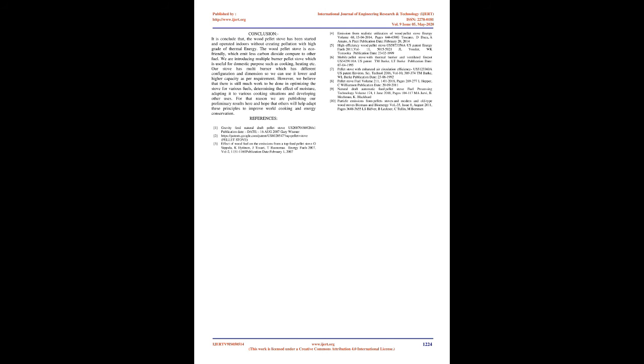Grate: For the grate material we can select MS and cast iron. Due to the advantages of cast iron, like easy machinability, low cost, and low weight, we select cast iron as grate material.